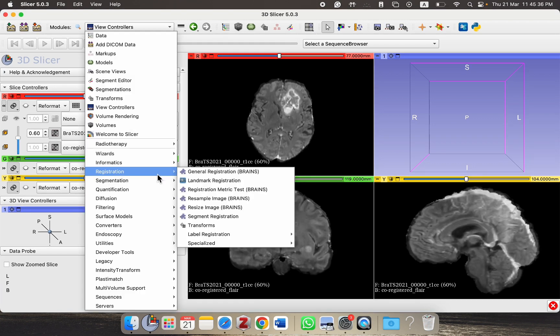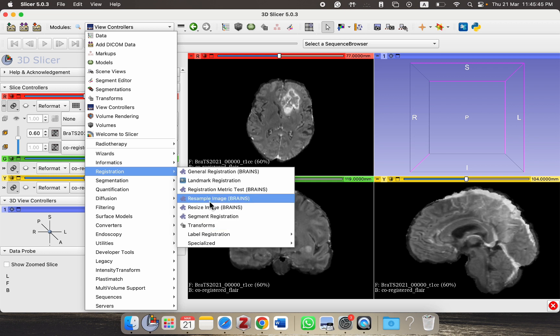In this tutorial we explored how to perform manual registration using the transform function in 3D Slicer, and how to resample and save the image for later use. In the next tutorial we are going to see how to use a built-in library that this tool offers to perform registration automatically or semi-automatically, rather than going through all these manual steps. Thank you so much for watching — I'll see you in the next one.